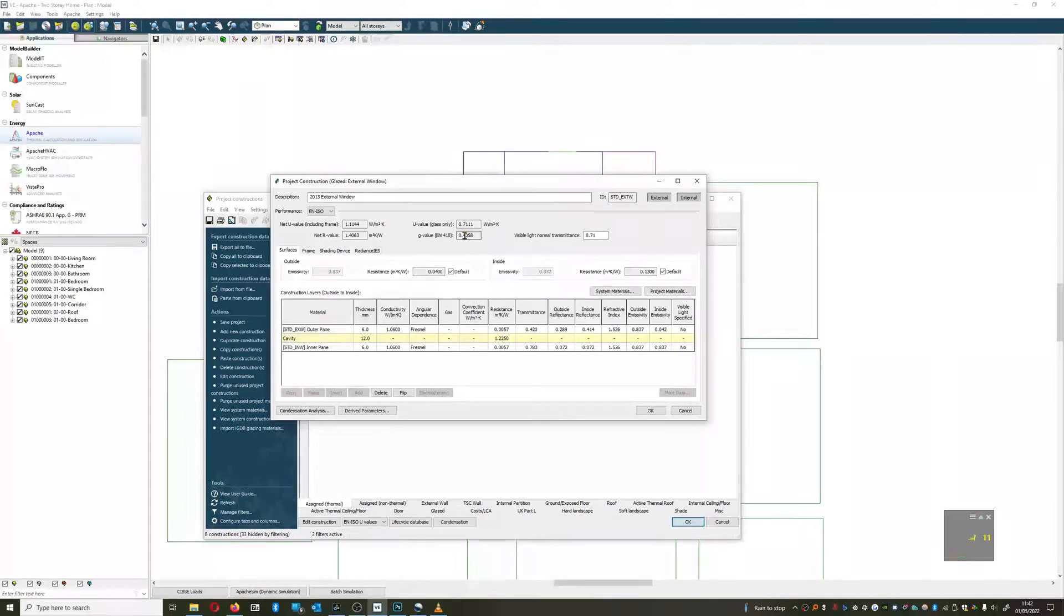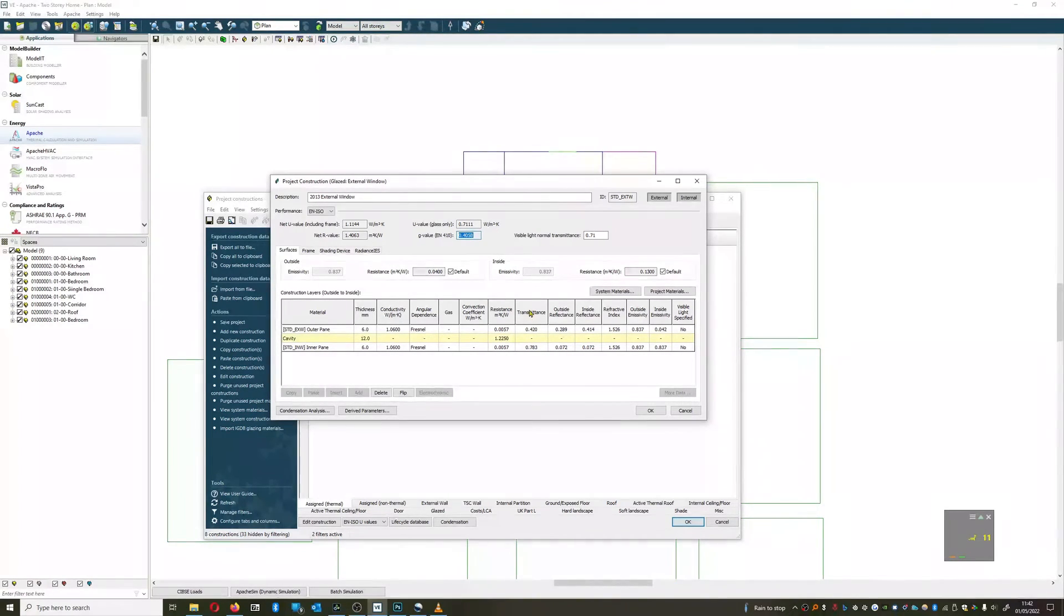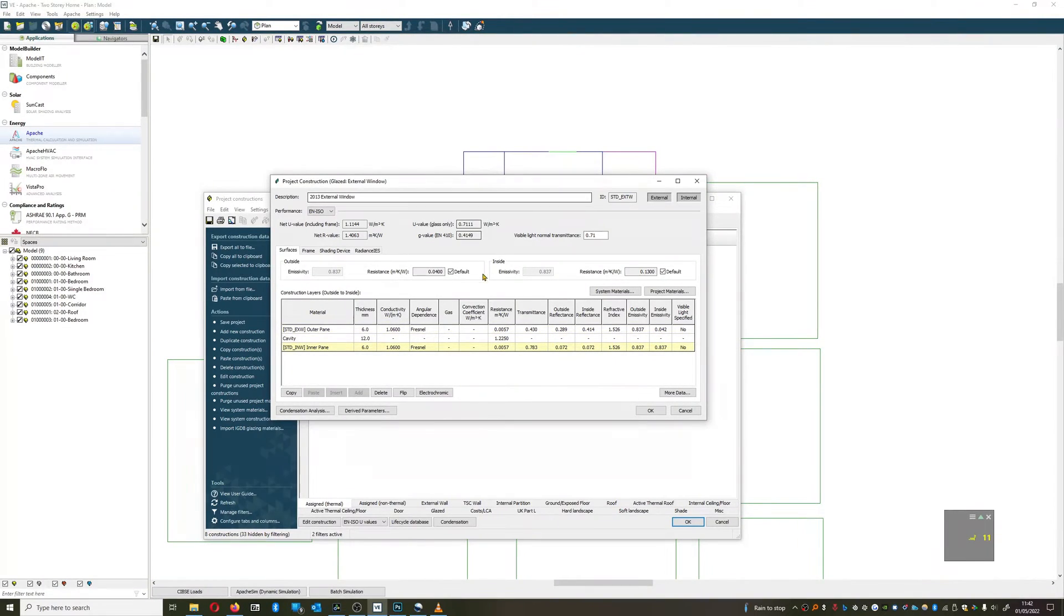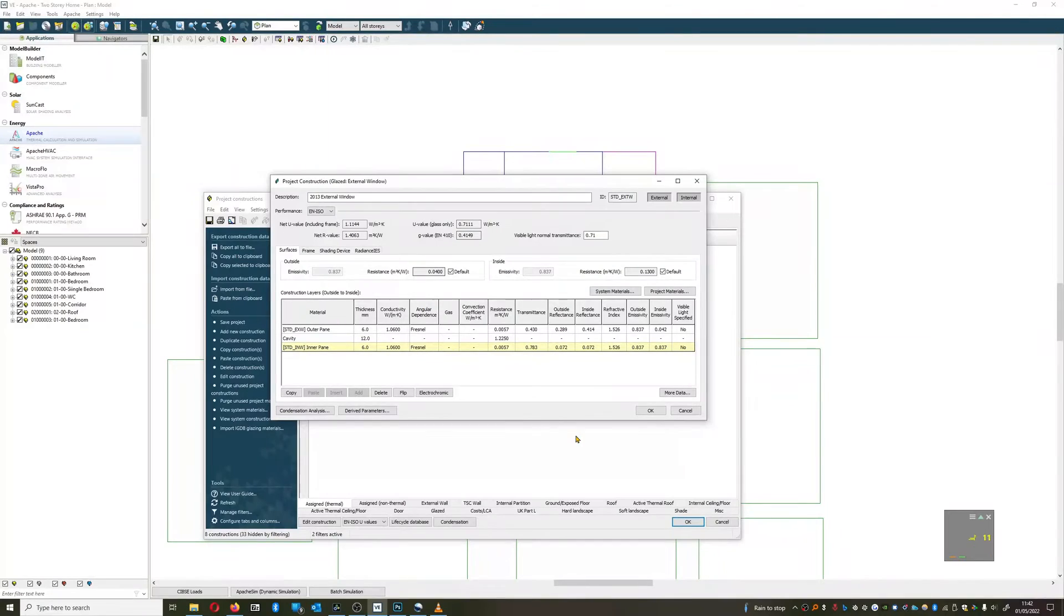If we want to alter the g-value, then we can change the transmissivity of the glass, but increasing it causes the g-value to go up. So 0.4, this is quite a dark glass.